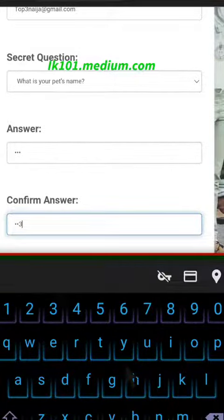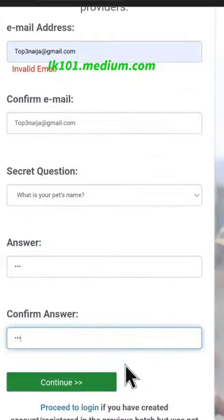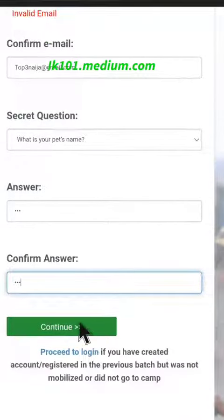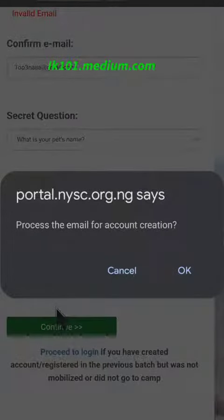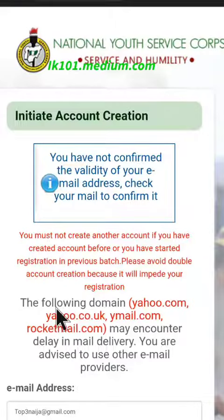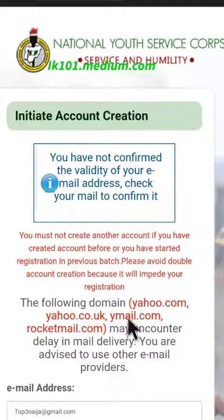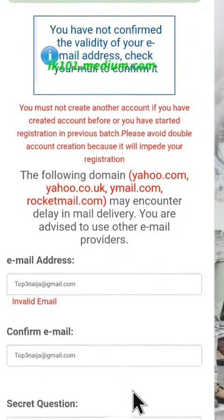After choosing that, click Continue. Once you click Continue, it's going to show you the NYSC portal. It will confirm your email and send a link to your email address.